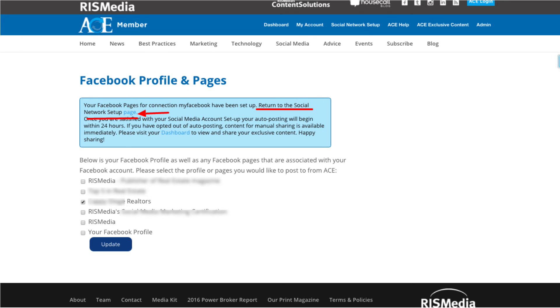RIS Media will begin posting according to the schedule selected, and if you chose every day, it may take up to 24 hours for posting to start, depending on what time you made this connection. And remember, RIS Media will send you an email alerting you that it has posted on your behalf if you have elected that on the previous page.